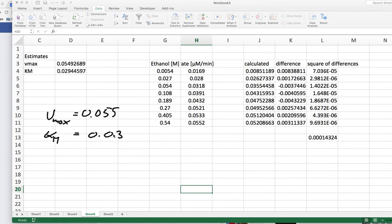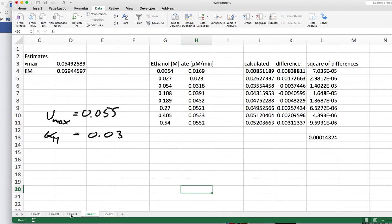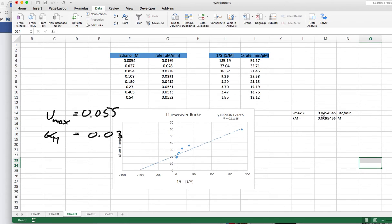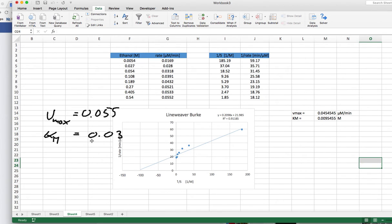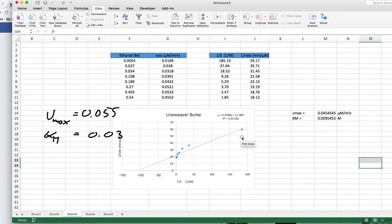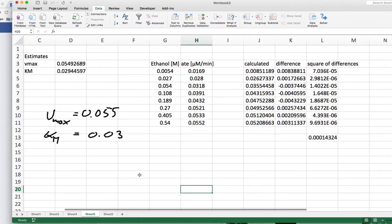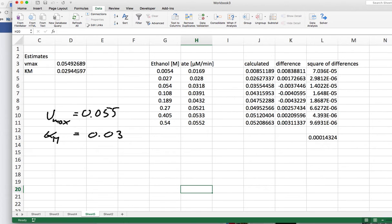And what we can do now is we can compare that with what we got from the Lineweaver-Burk plot. So here we got Vmax 0.055, so quite different. And here our Km is way out. So this actually shows that the Lineweaver-Burk plot really has some issues if we compare that with the curve fitting that is given by this solver program.